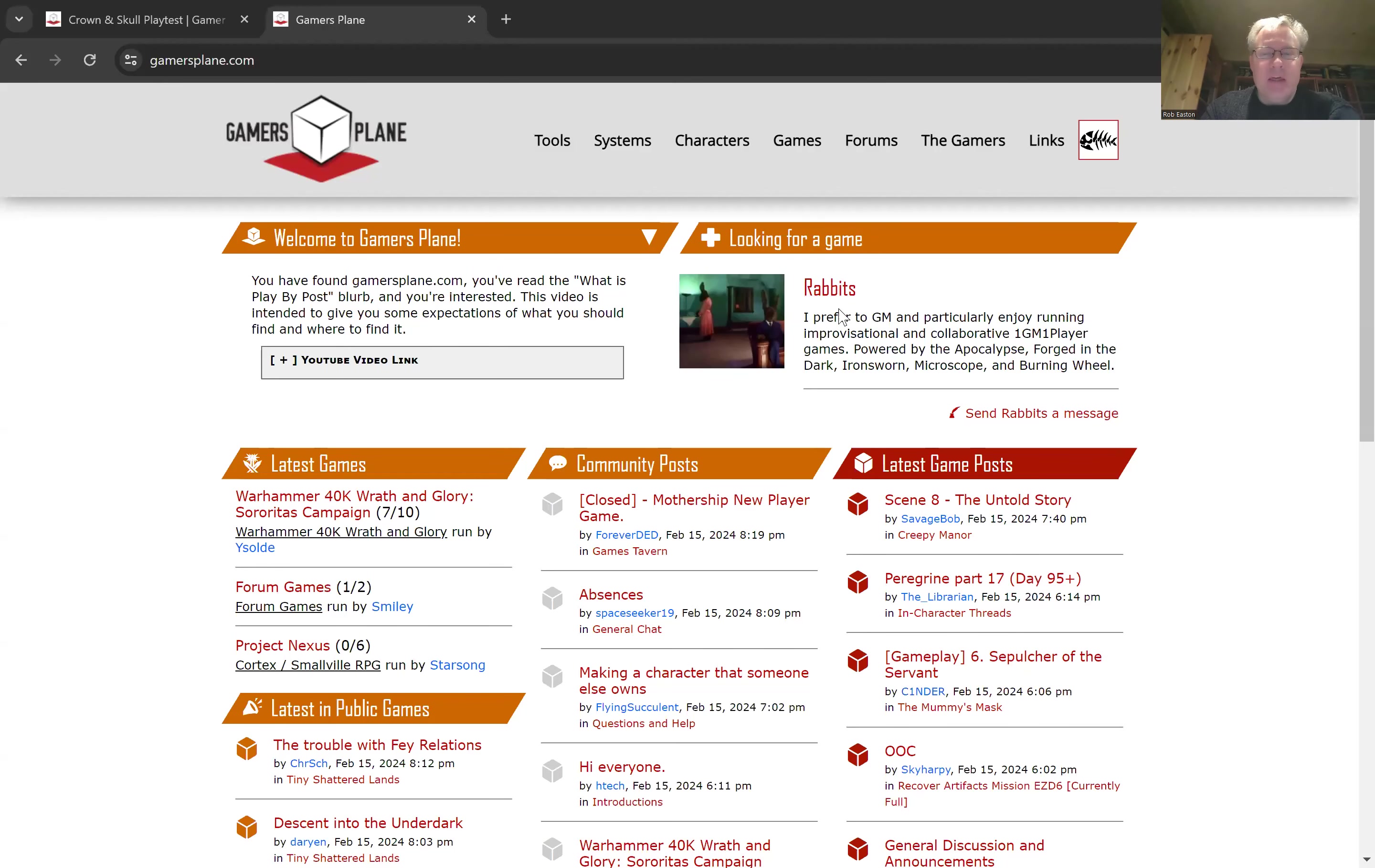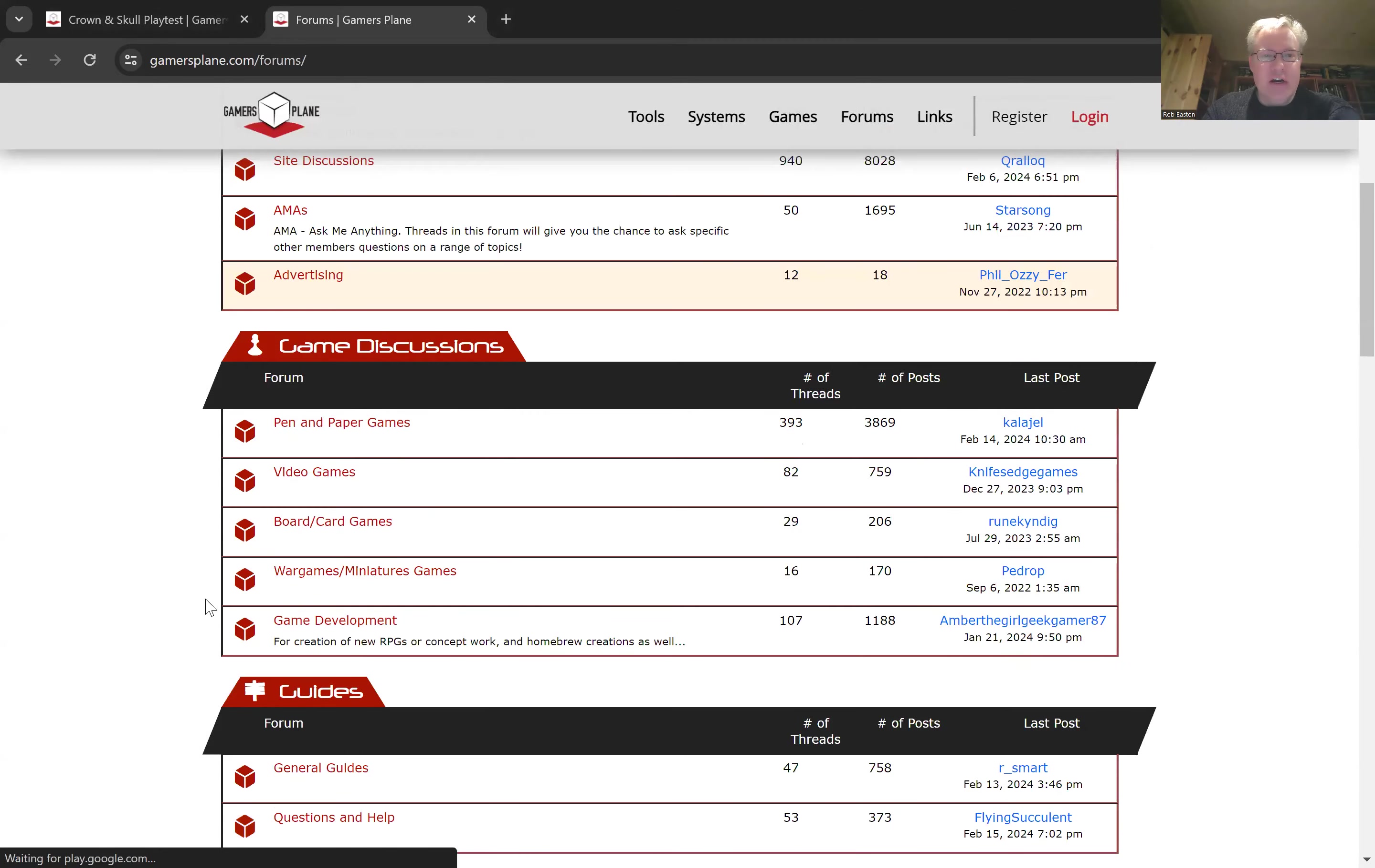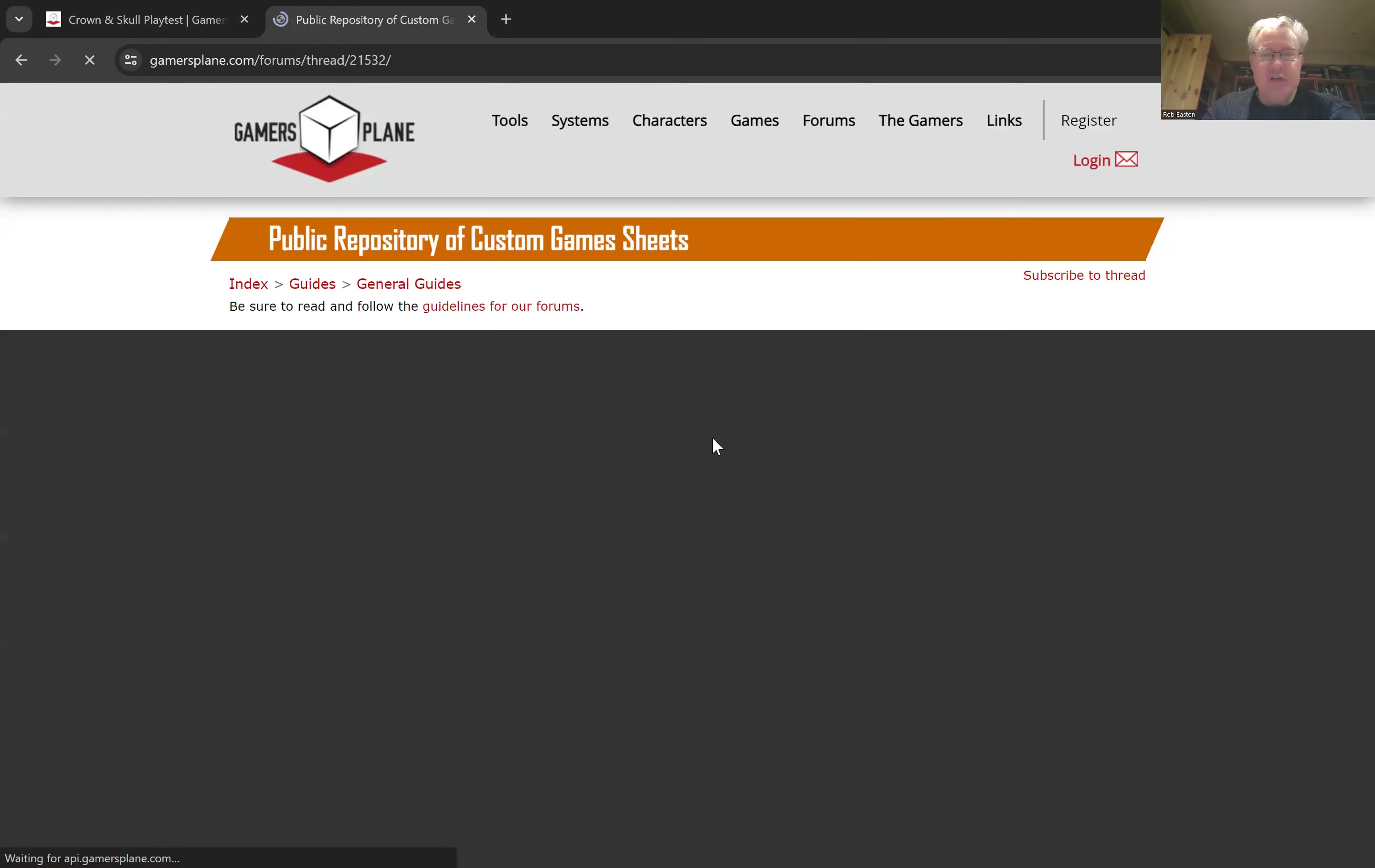So I'll share my screen. Here we see the gamers playing front page. First I'm going to go to forums, and then I'll go down to the general guides. So guides, and there's general guides. Then there's this public repository of custom game sheets.